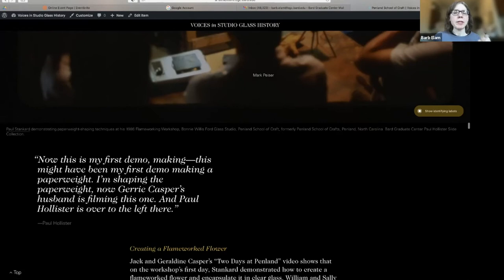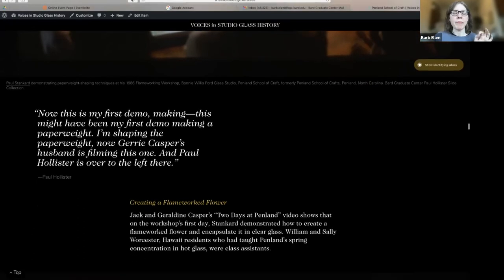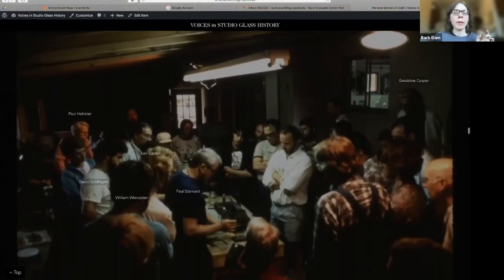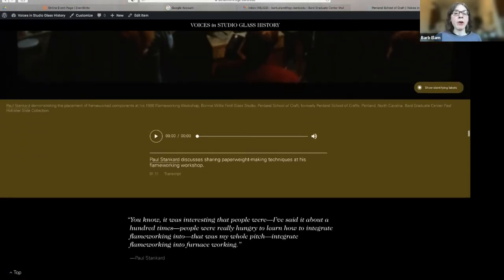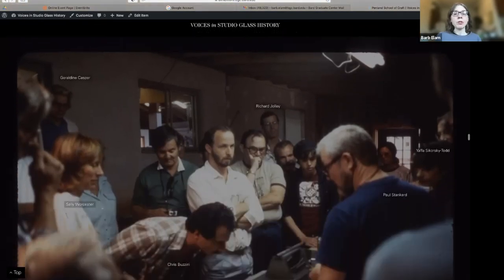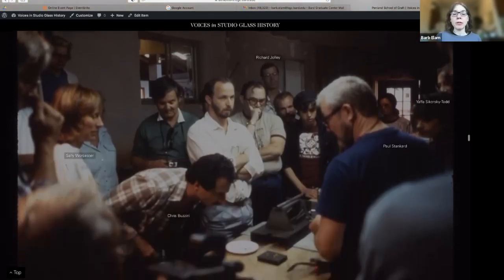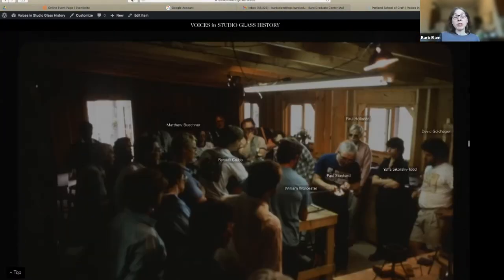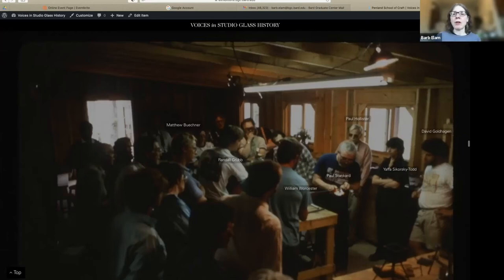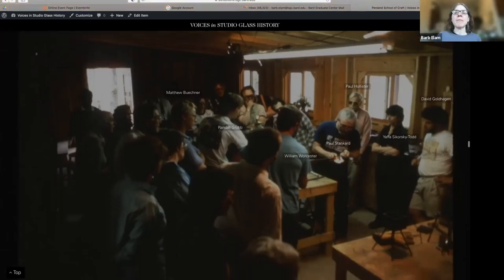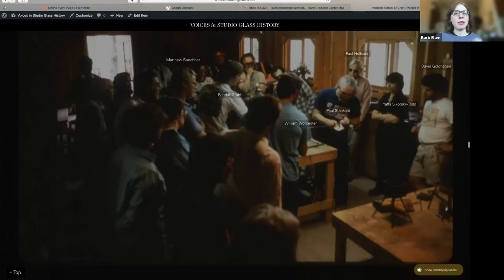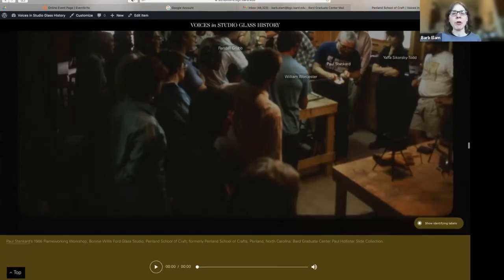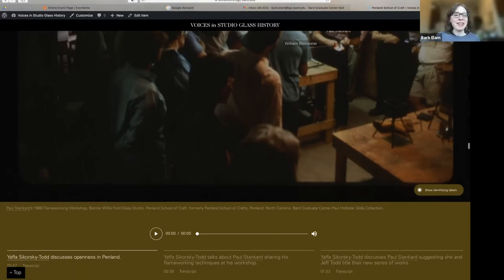The 1986 workshop was a very big deal. Paul Hollister was invited by Paul Stankard to attend and participate. You can see Paul Hollister in the background in some photographs — in some cases we don't know if he set up a tripod and photographed himself, so we attribute photos to him when we think he took them, and note when we're uncertain, while confirming these were in his collection.